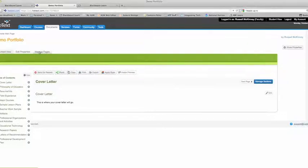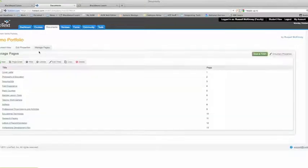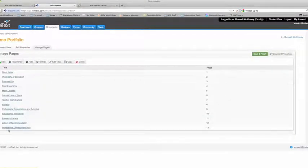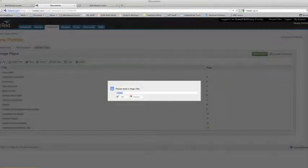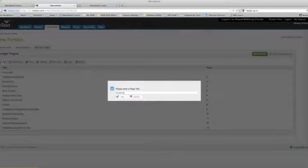So you'll click on manage pages and you won't see ELEM 6523 listed here, so you're going to add it by clicking new and by typing that in. ELEM 6523. And then click OK.